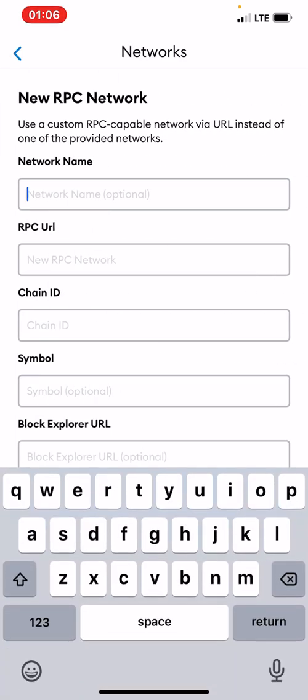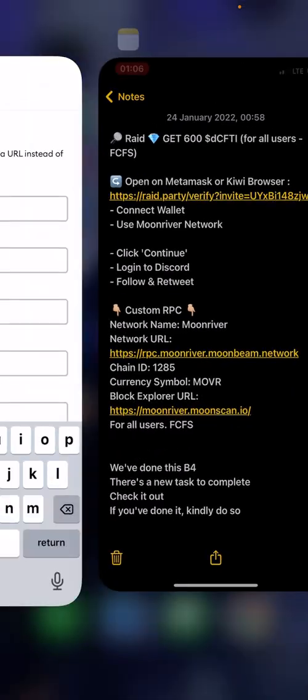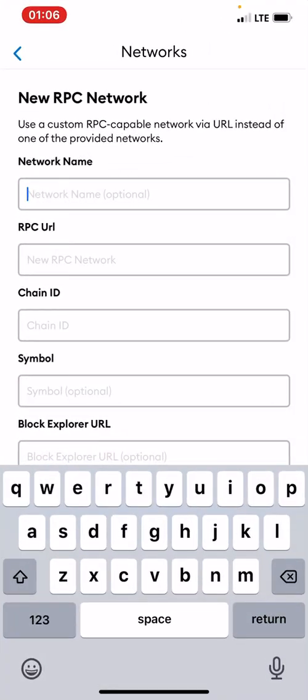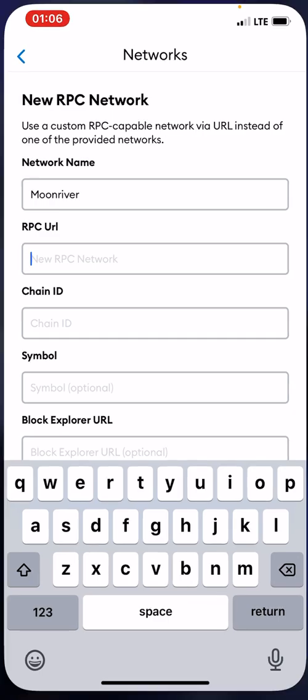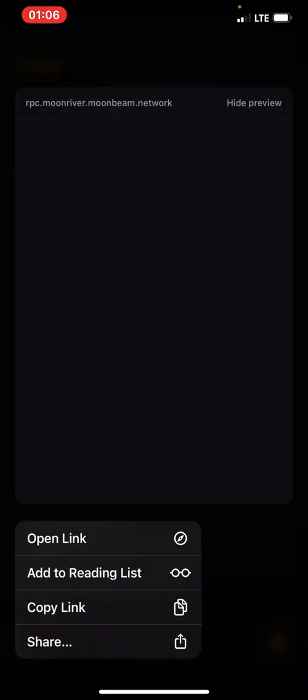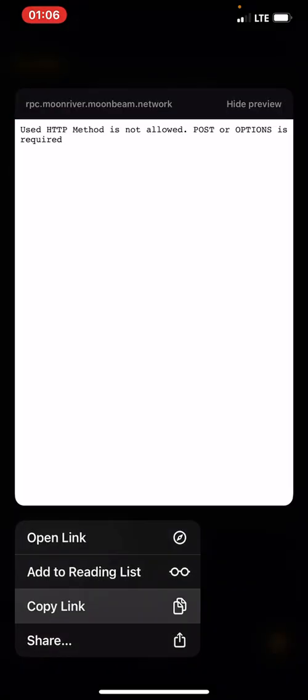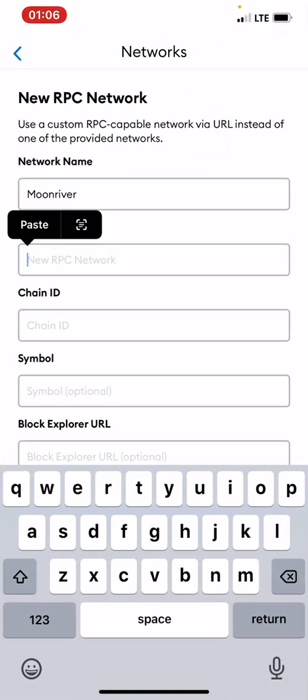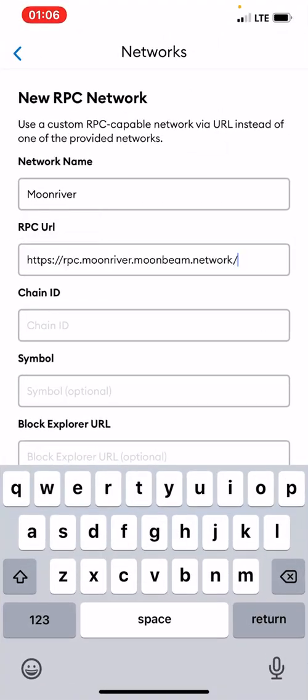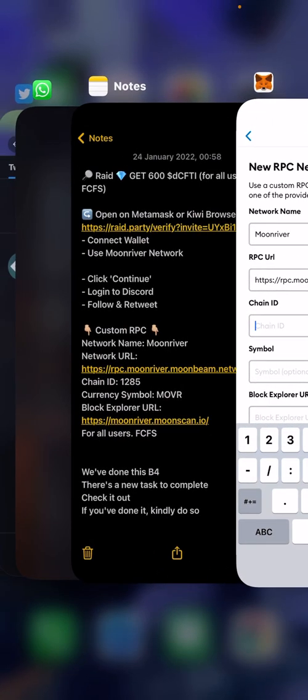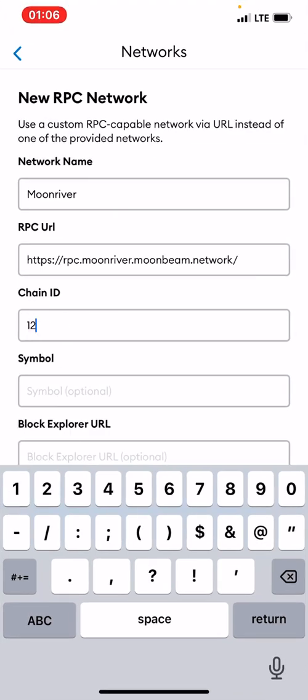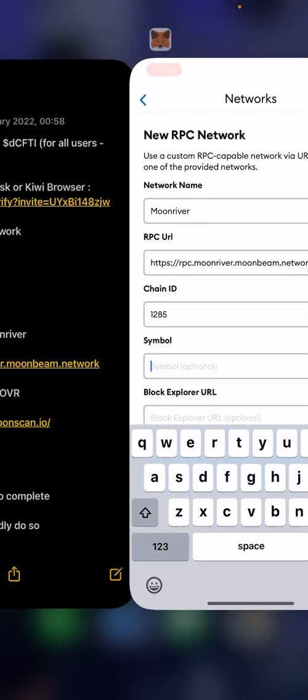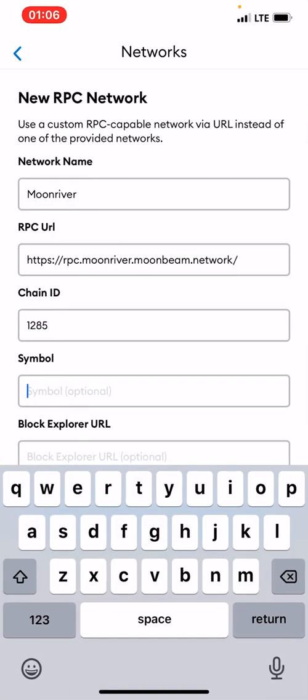Now the network name, Moonriver. I'll type that, Moonriver. RPC URL, you can just copy this. The chain ID is 1285. Symbol should be MOVR.